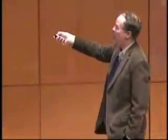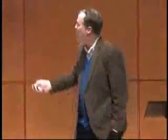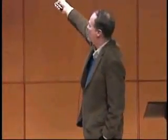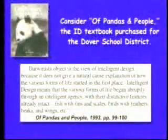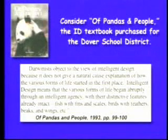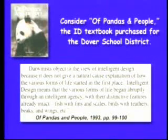Consider, for example, that textbook Pandas and People, which was purchased for the Dover School District. When you read Pandas and People, it doesn't sound like it is religious at all. Darwin is subject to intelligent design, doesn't give a natural thing. Intelligent design means that various forms of life began abruptly through an intelligent agency. It sounds pretty scientific.